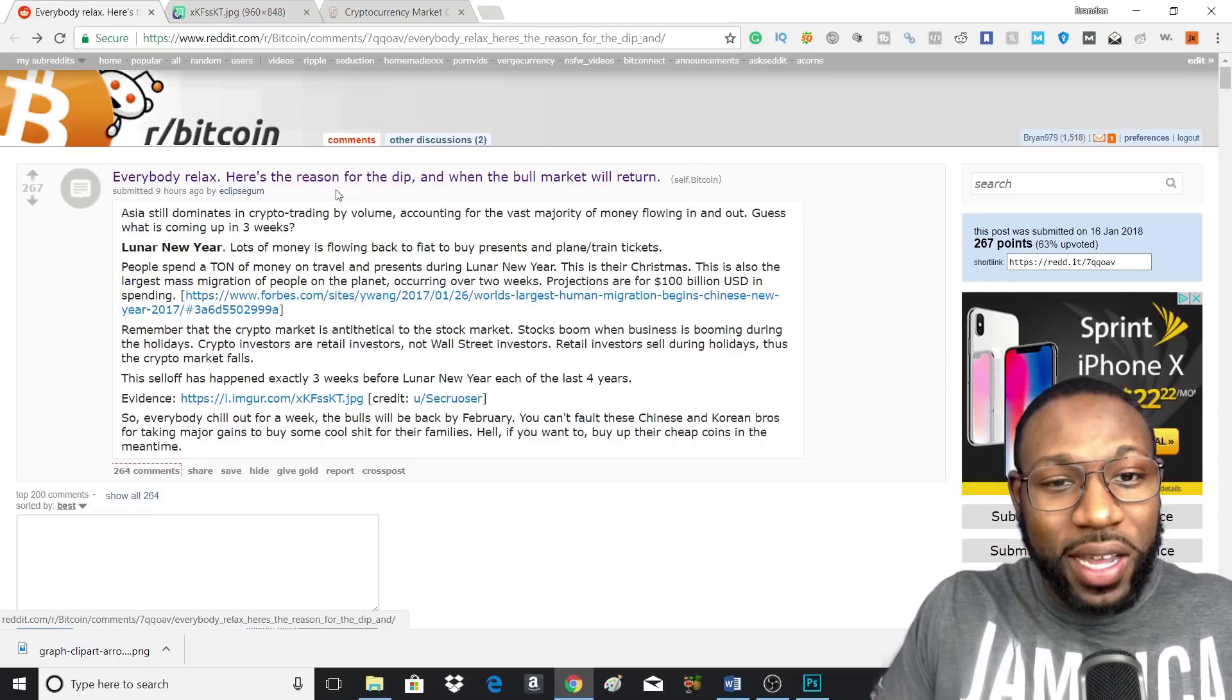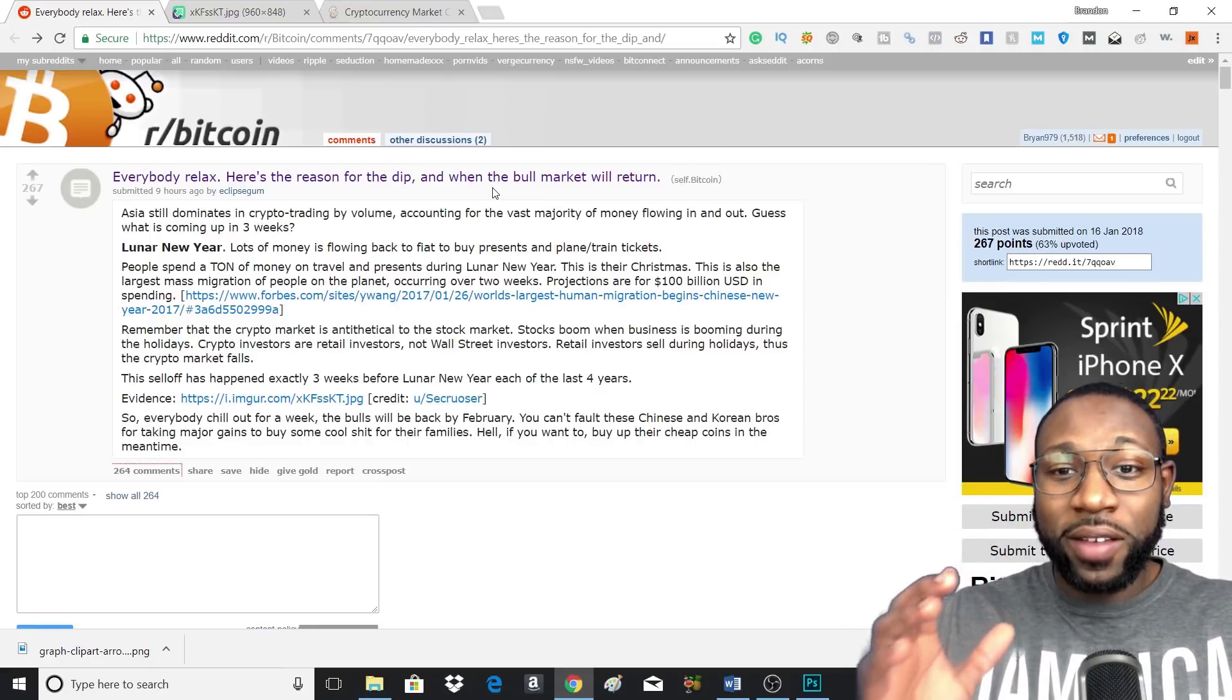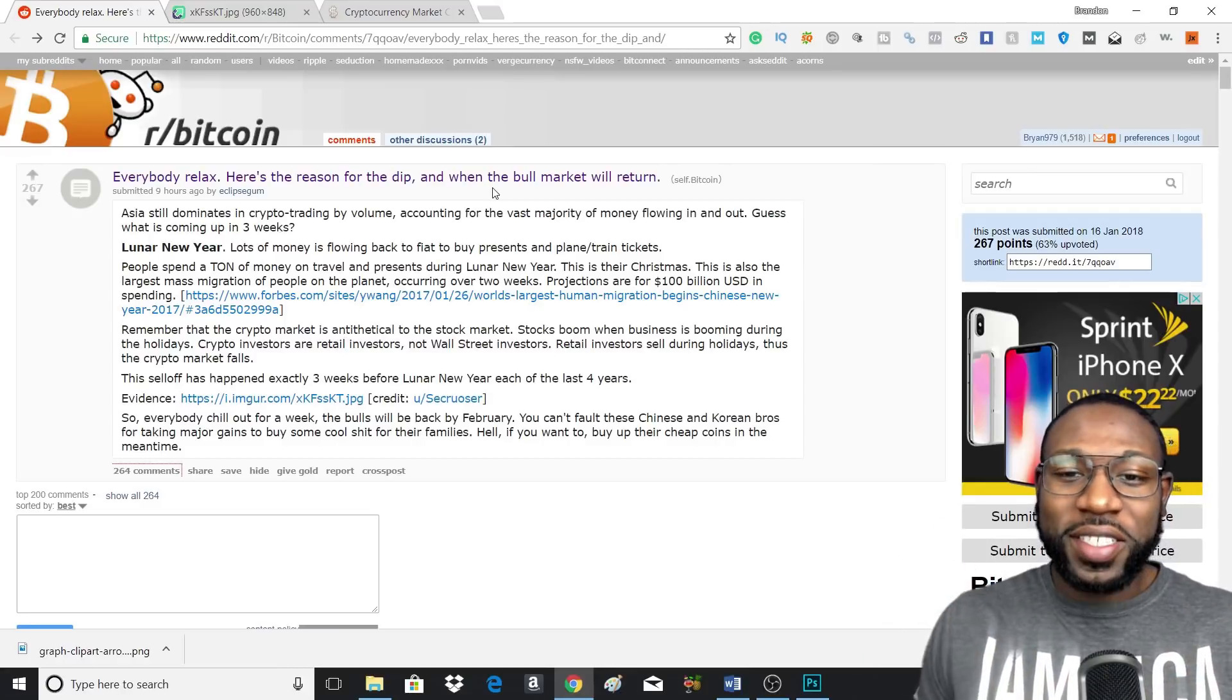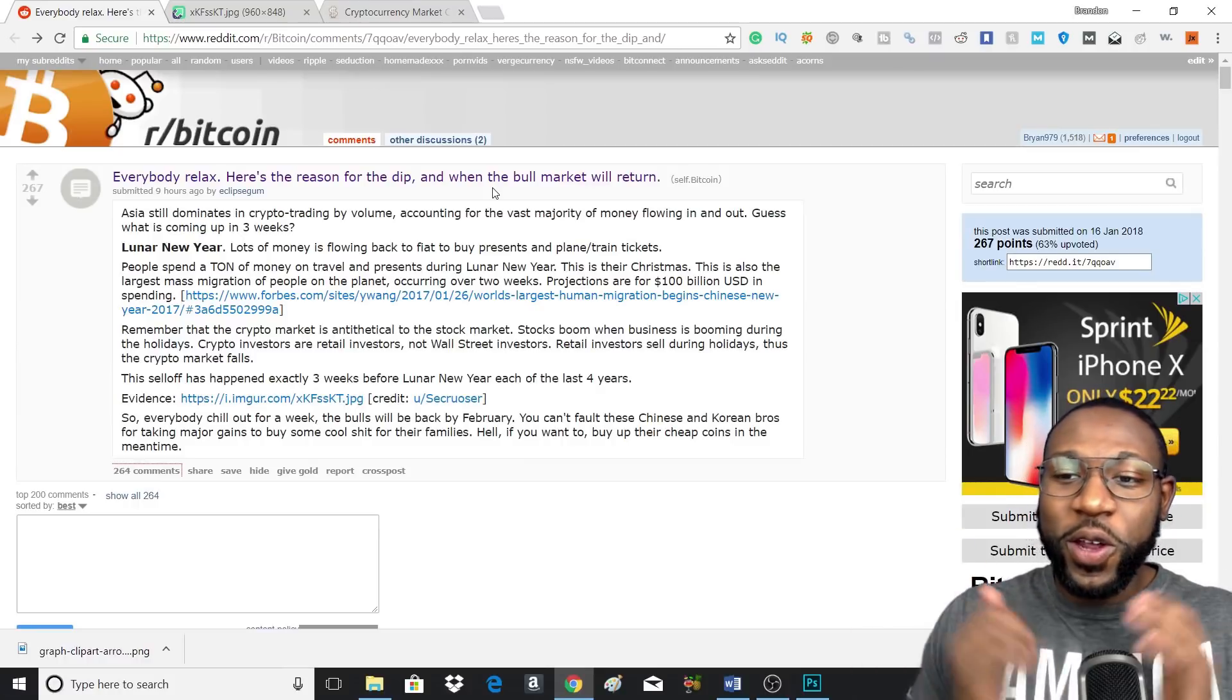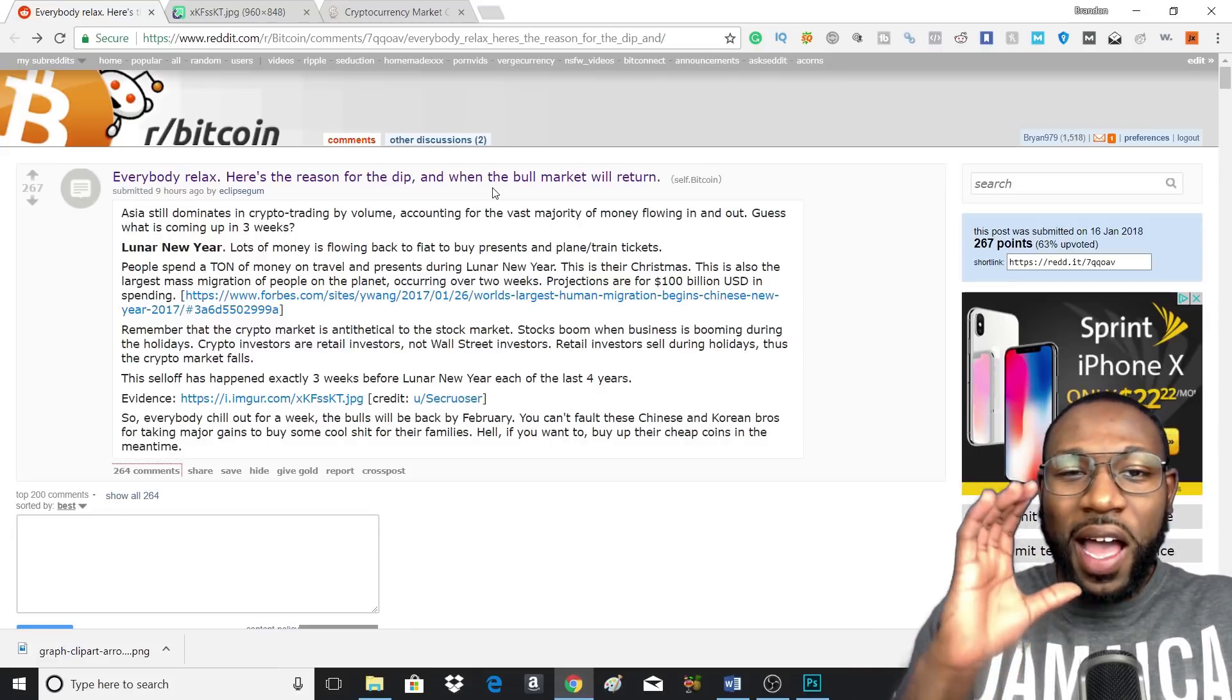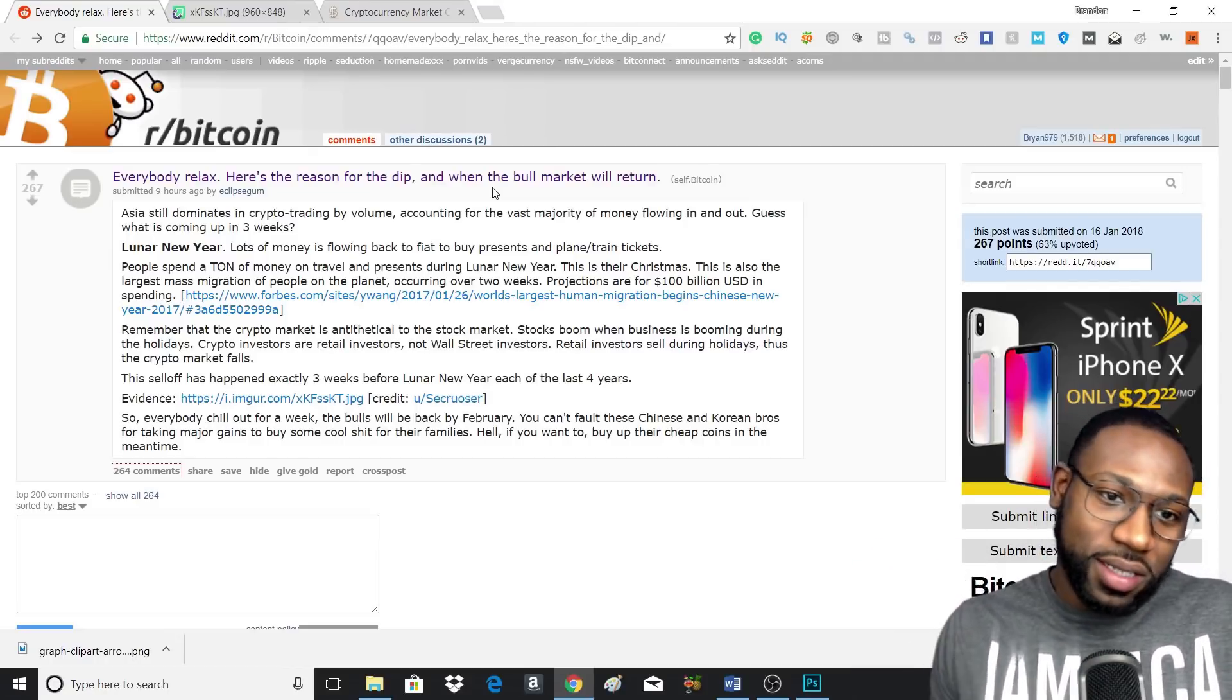We're going to head over to this Reddit post, and basically it talks about the reason for the dip and the bull market will return. As you know, the Asian market dominates crypto trading vastly. The majority of money that comes in and out of crypto trading has to do with Asia. If they are selling a lot in large quantities, the price is going to go down by a large percentage. Now if you don't know what's coming up in the next couple of weeks, it's Lunar New Year. It's basically their version of our Christmas. So basically a lot of money flows back into fiat to buy presents and plane and train tickets.